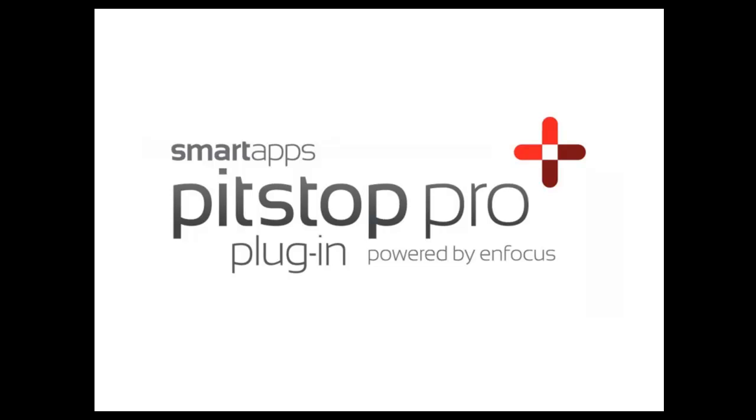The Smart Apps Pit Stop Pro plugin Preflight Profile is a useful tool for identifying possible issues before the file is sent to print.